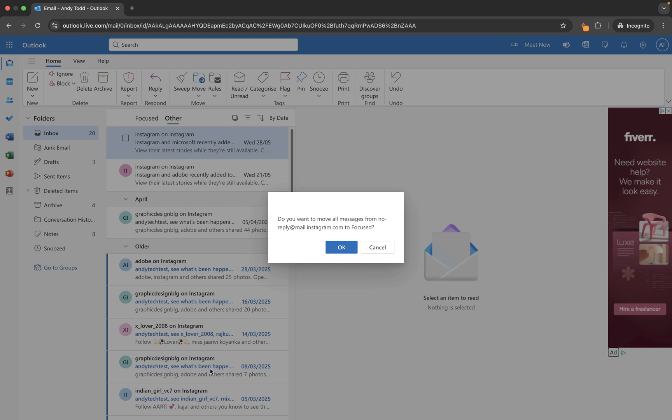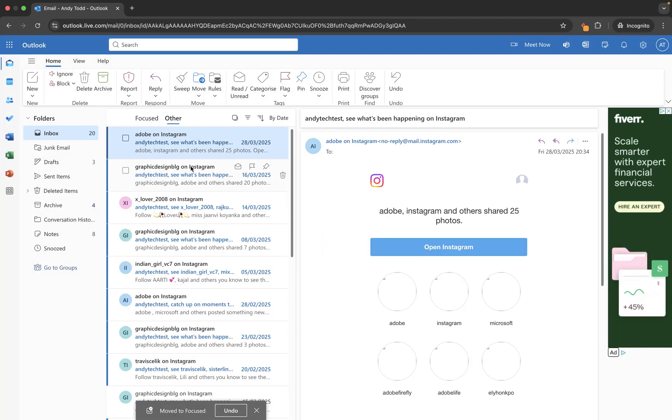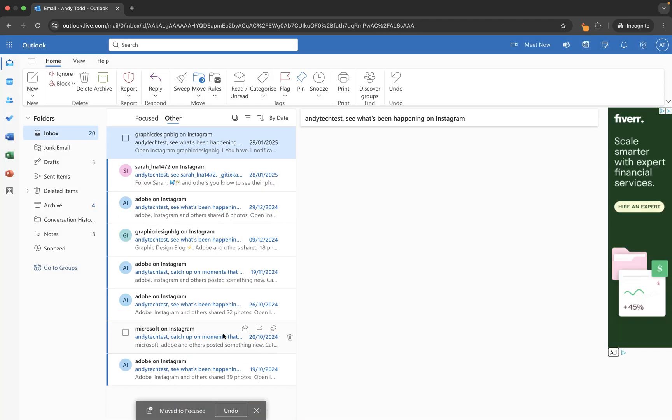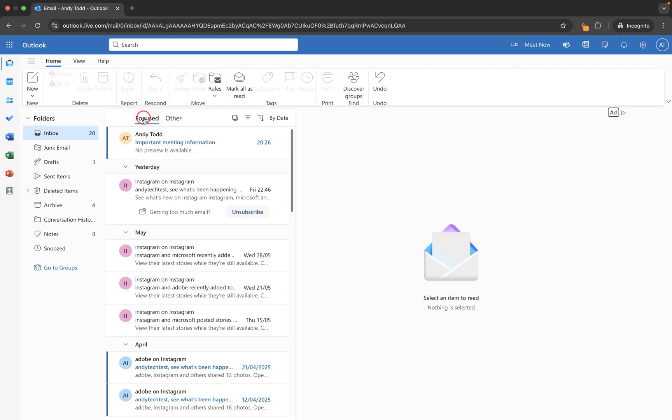And then in the future it's going to put any emails from that address into focused because it has learned this. So we'll go to okay and from our other folder it's going to work through all of those emails, and you'll see in fact every single email in other was from that one account and it now moves them into focused.